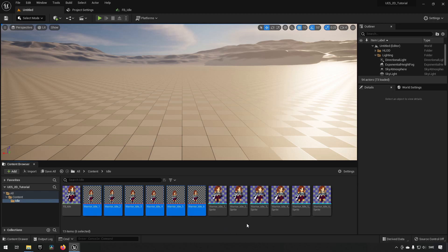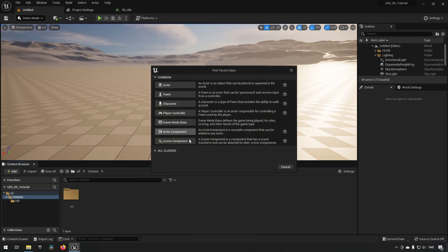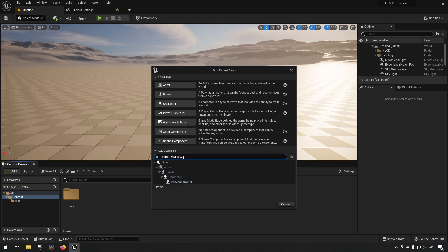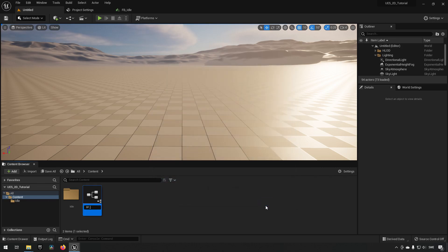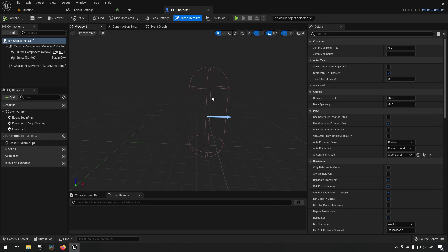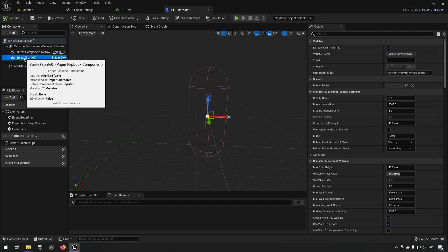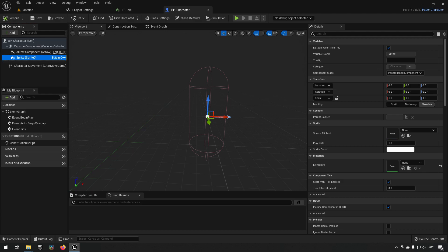Now that we have our first animation, let's create a character. Go to Blueprints, type in 'paper', and you'll see a Paper Character as an option to inherit from. Call it 'bp_character'. It's very similar to a normal character — you have a capsule for world interaction and character movement — the difference is that instead of a mesh, we have a sprite. We can set the Source Flipbook to our idle animation.